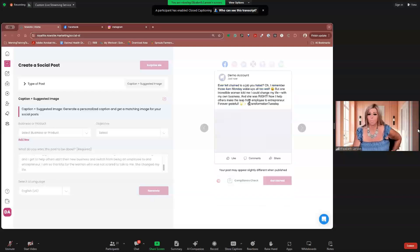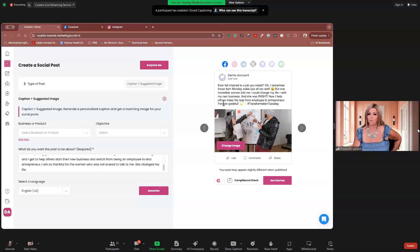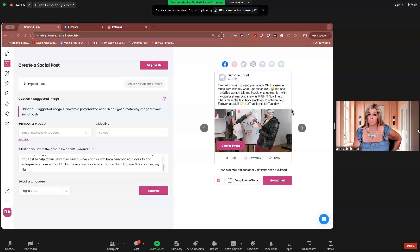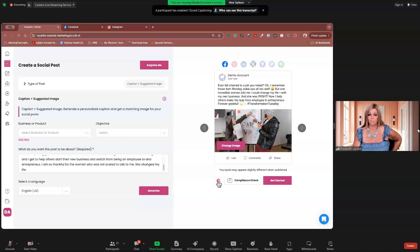And switch from being an employee to... And I am so thankful for the woman who was not scared to talk to me. And she changed my life. Okay. So, I'm going to do this two ways. That's a lot of wording. And I'm going to hit generate. Now, this is one way to do this. Ever felt chained to a job you hated? Oh, I remember those 4 a.m. Monday wake-ups all too well. But one incredible woman told me I could change my life with my own business. And she was right.